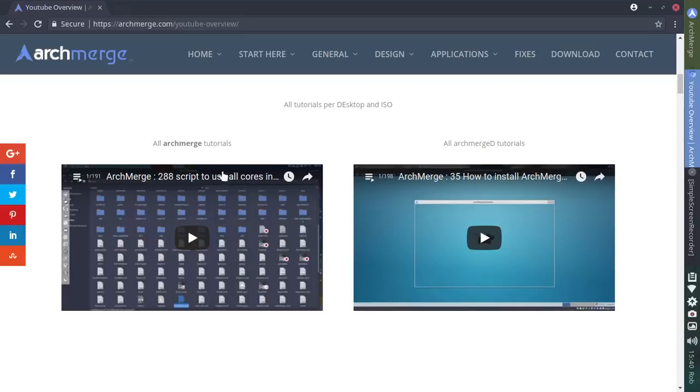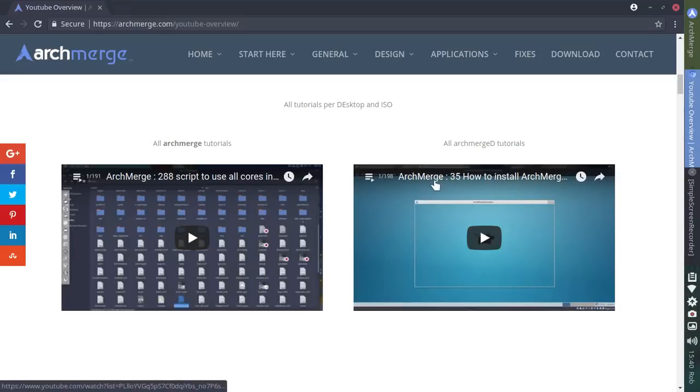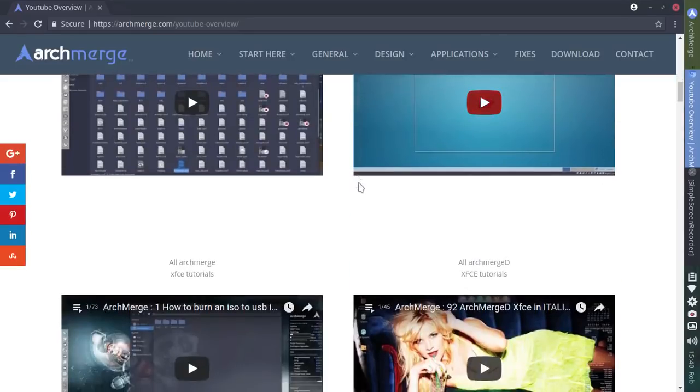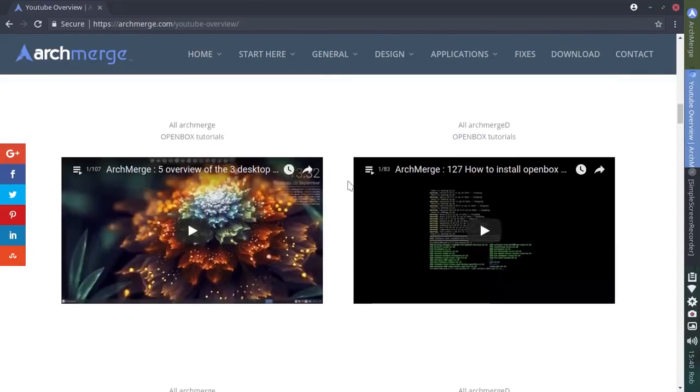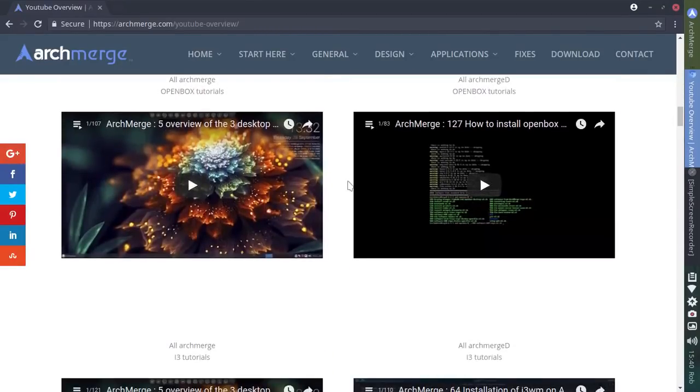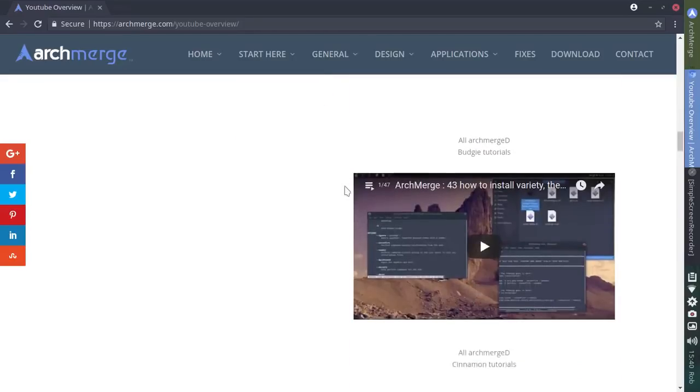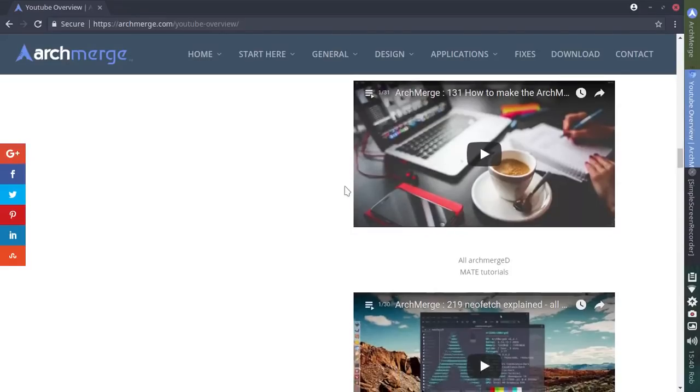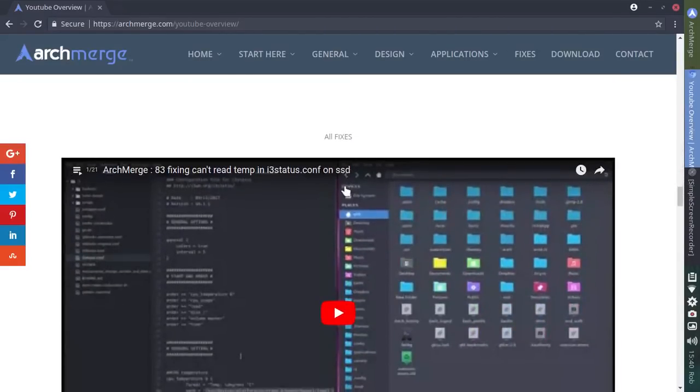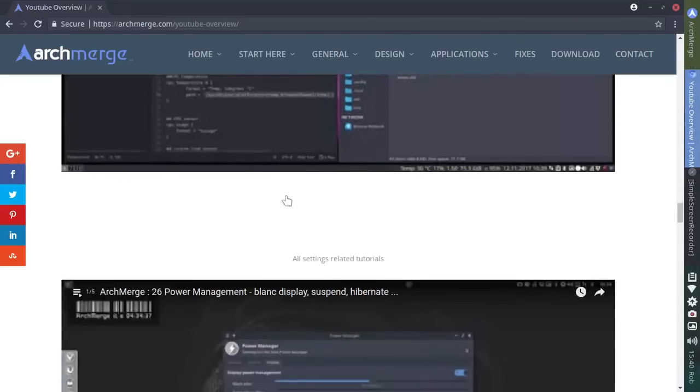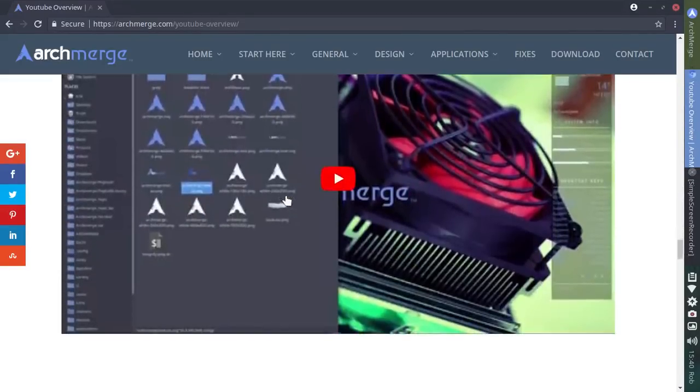Here you see the 288 script to use all cores, how to install ArchMerge, how to burn ISO. We've gone over that. Overview of the i3 desktop, how to install OpenBox. Just a very impressive list. Fixing can't read temp in i3 status config. So on and on and on.